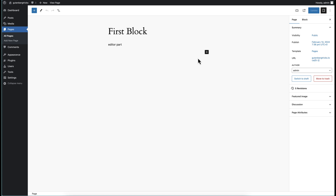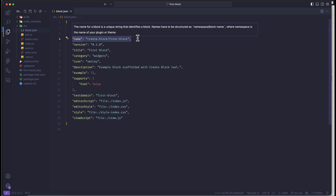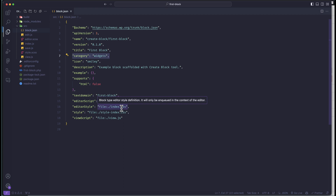In our previous video we discussed about the file structure and the code structure of a plugin and a block. We know that all of the information about the block is kept inside block.json. This is our block.json and you can see this is the name of the block. This is a static portion — you can keep this version — and the title for this block is 'first block'. This is the category, icon, description, and there are some other options also available here.